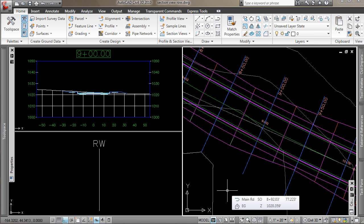Today I'd like to talk about adding right-of-way markers to section views. In this drawing I have a corridor created, and I've added some sample lines and created a section view here.